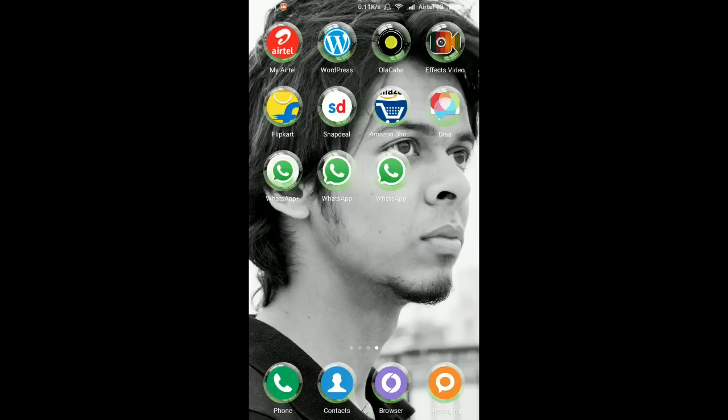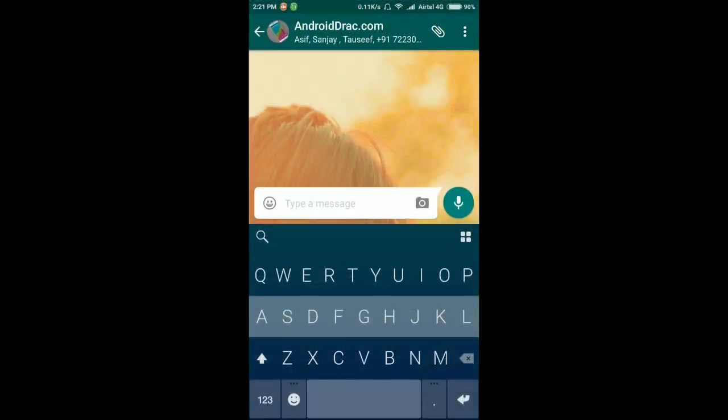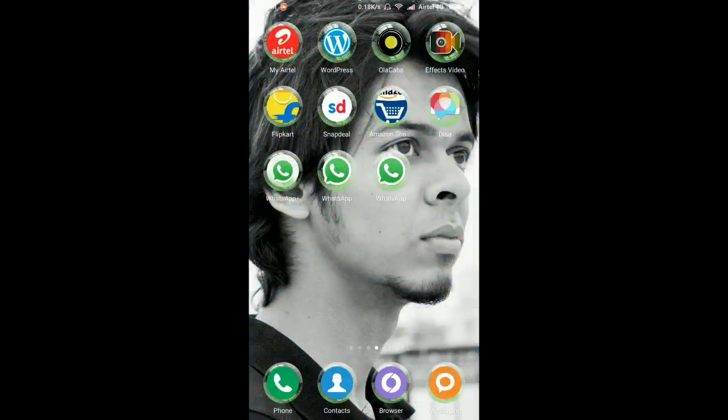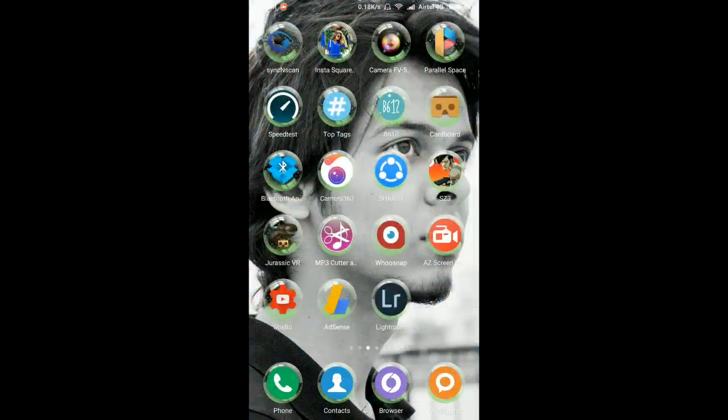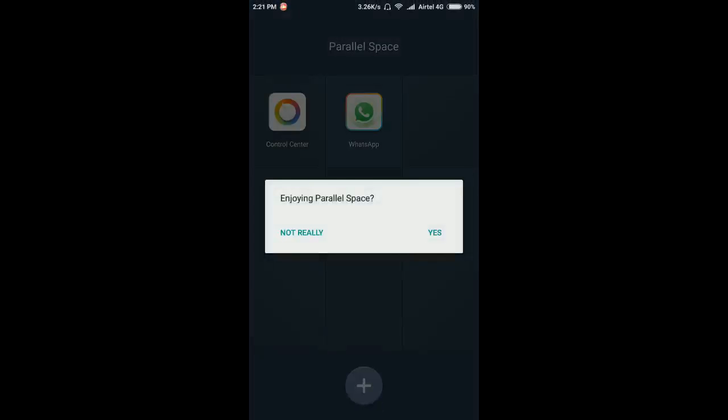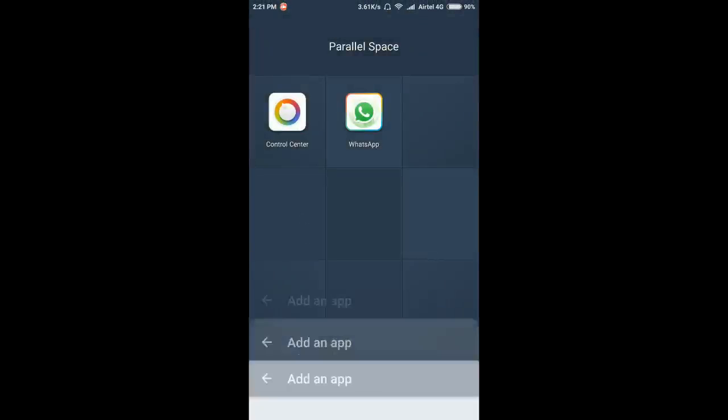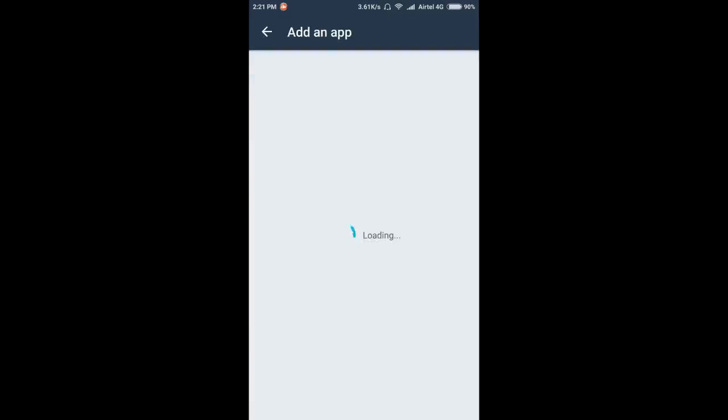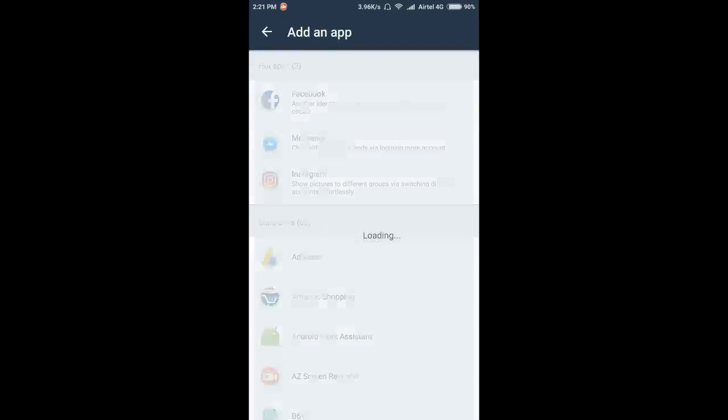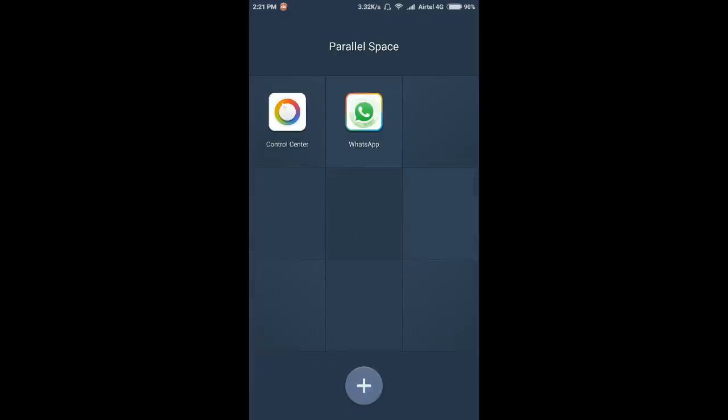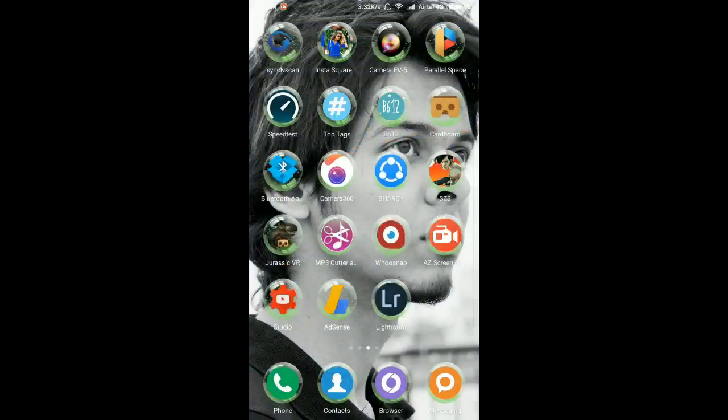This is the normal WhatsApp that usually we use. For the second WhatsApp you can use Parallel Space and you can add an app WhatsApp here and it will create this WhatsApp.